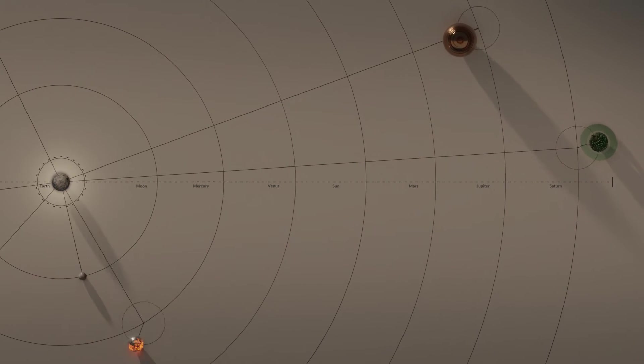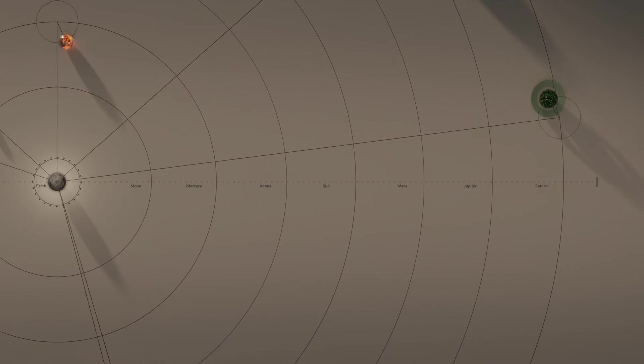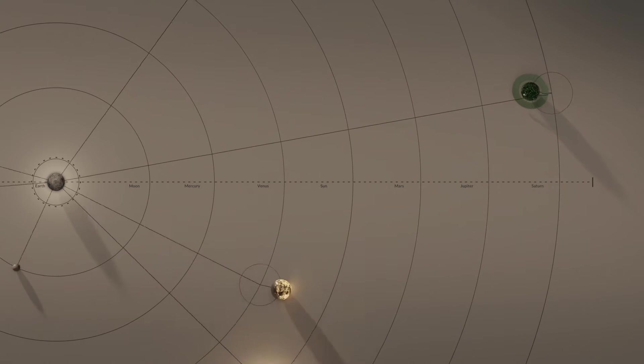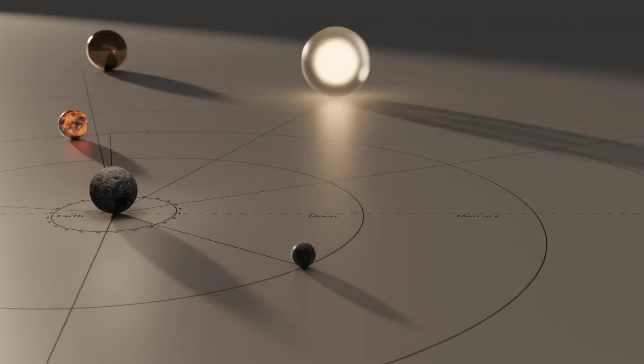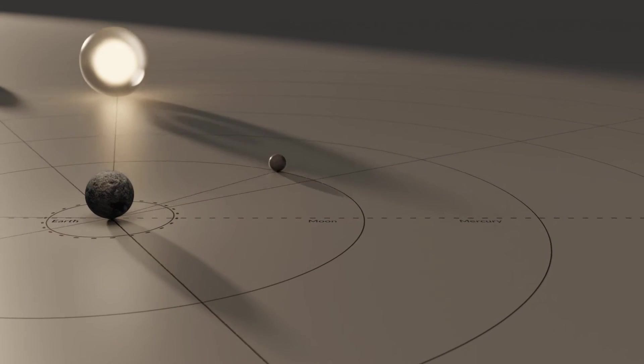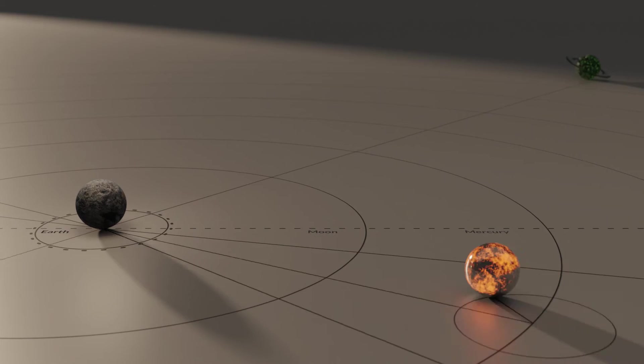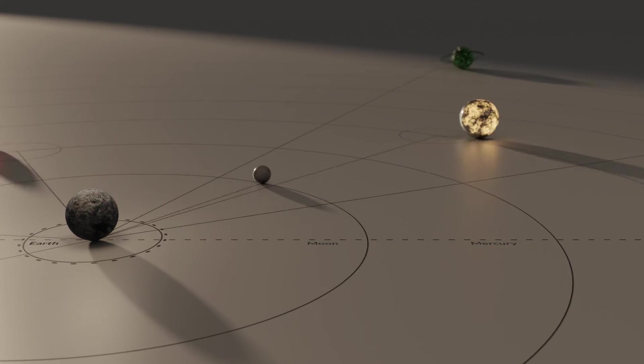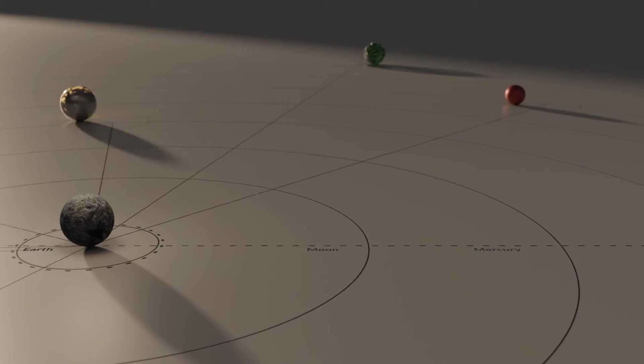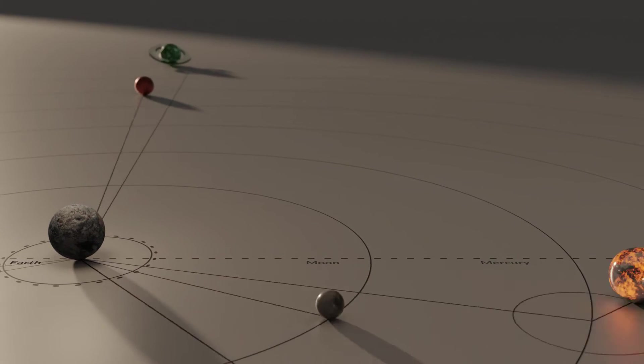Ptolemy's model enabled astronomers to do a range of important things, including make sense of a strange celestial phenomenon called retrograde motion. This is where the planets appeared to stop and reverse along their paths for a little bit before continuing along their way.